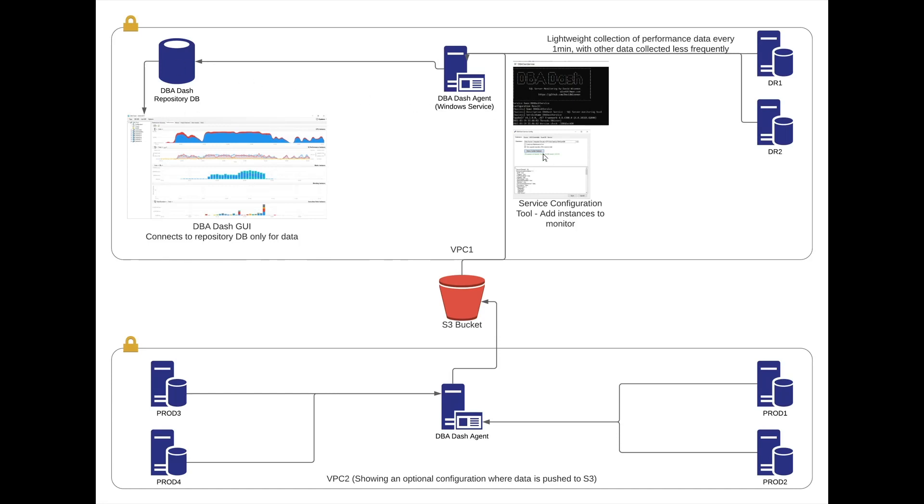To configure this agent, we'll use the service configuration tool. Here we'll set the connection to the DBA-DASH repository database and we'll also use this tool to add the source connections that we want to monitor.